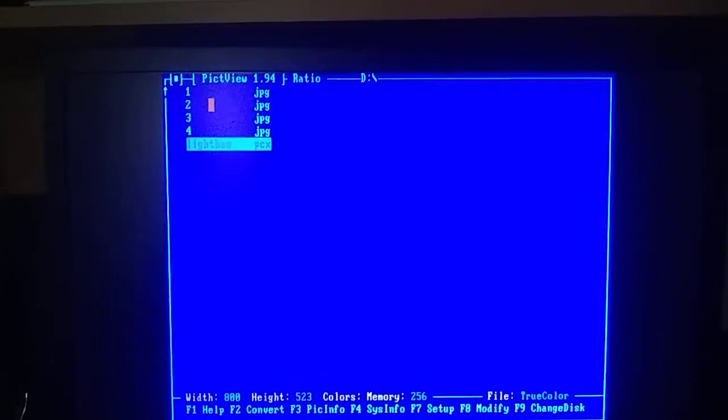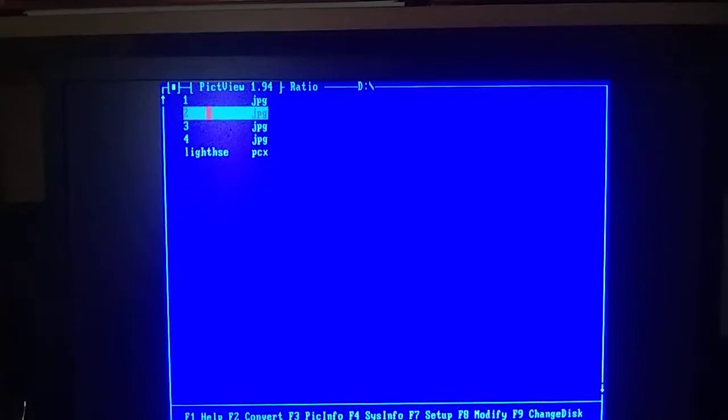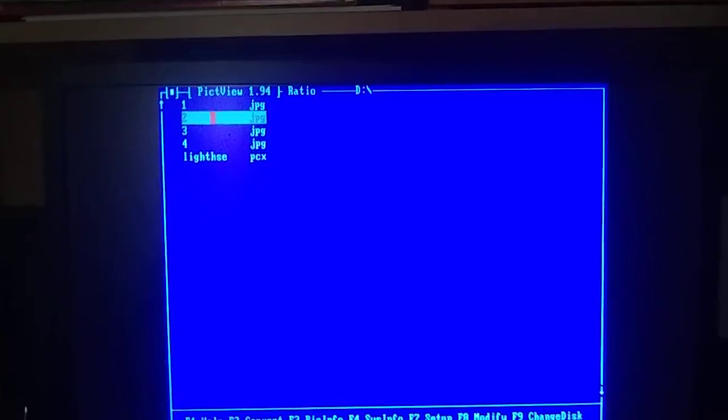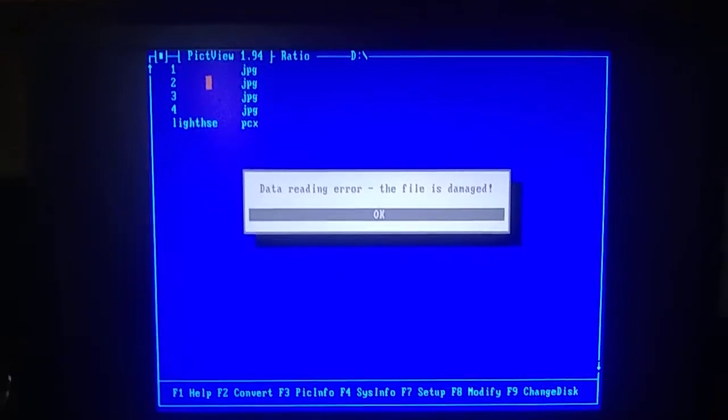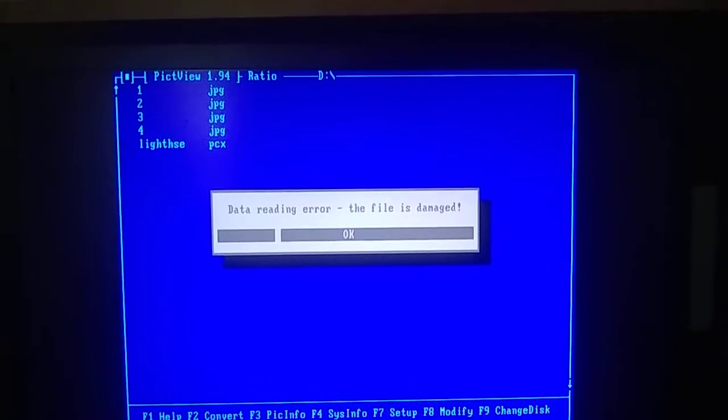I wonder why it can't read these. What the issue is here. The file is damaged.